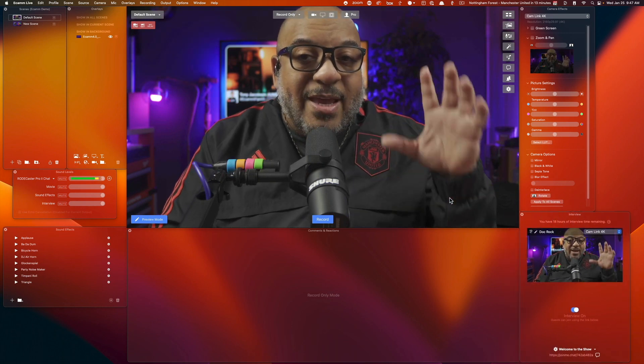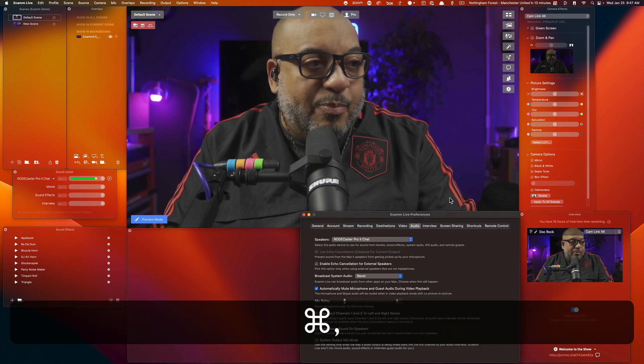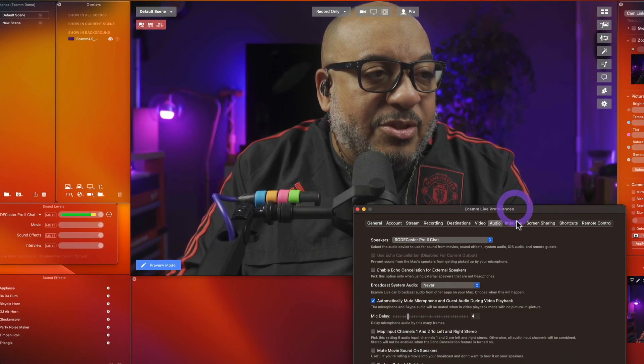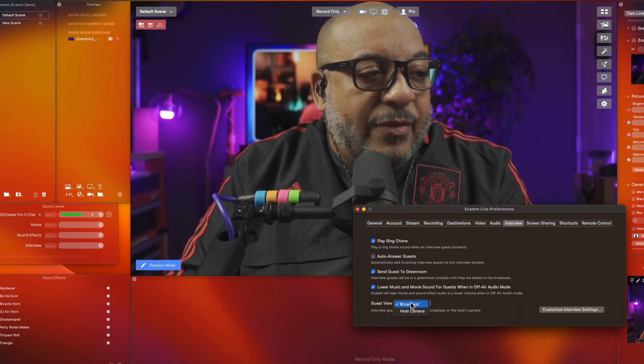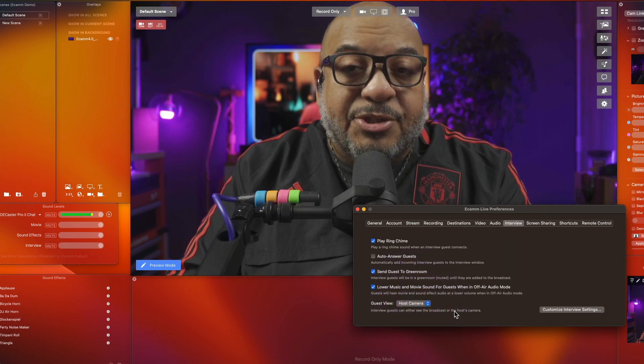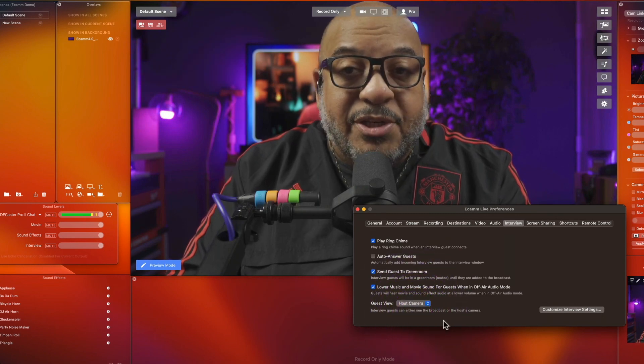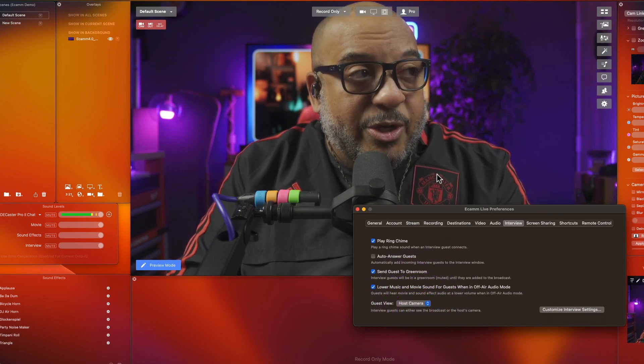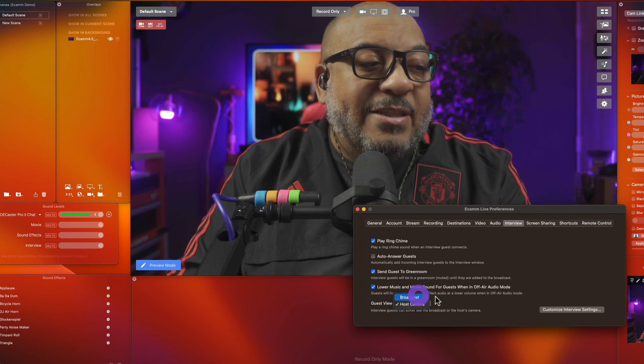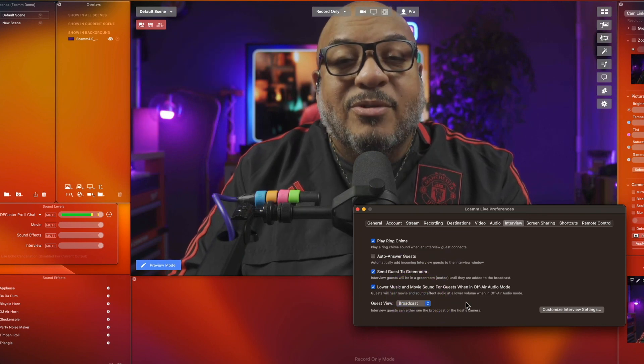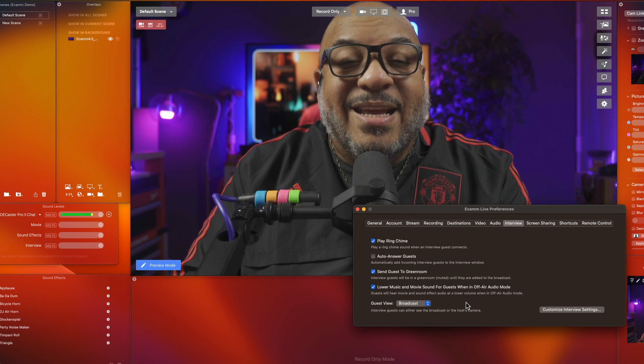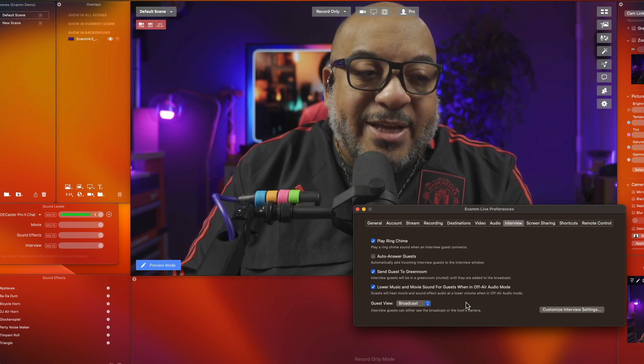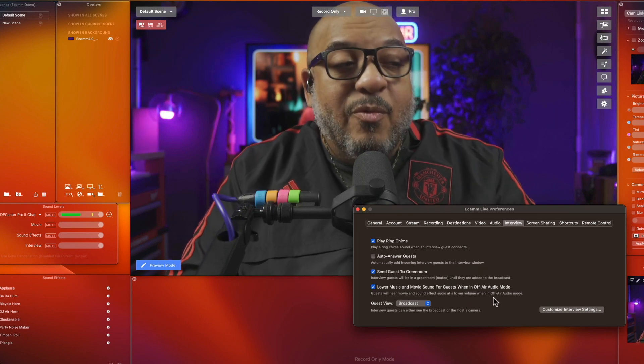So let's go ahead and save that and what we'll do is we'll go and get ourselves a guest. There is one thing I want to show you real quick in preferences. If I go to the interview mode here there's the opportunity to either show just your host camera to the guest so all they see is you, or if I select broadcast they're able to see whatever I am sending out to the net or in this particular case whatever I am recording.